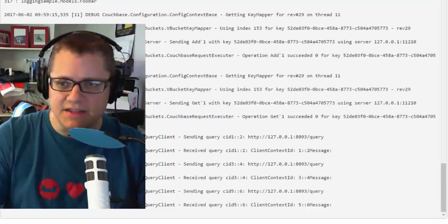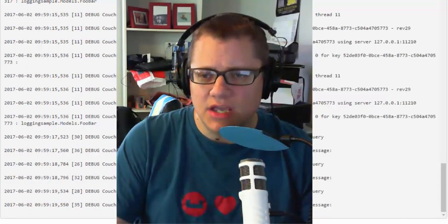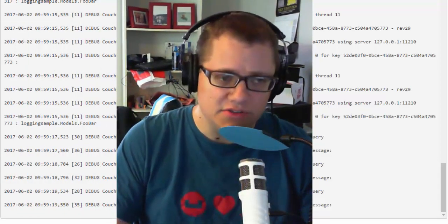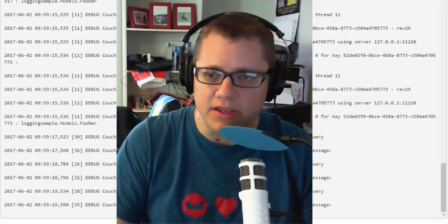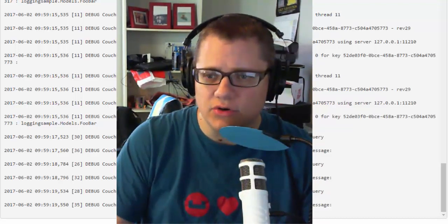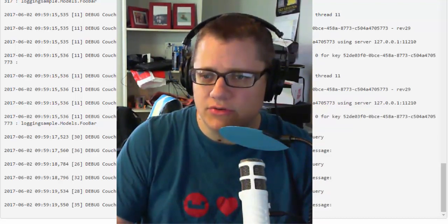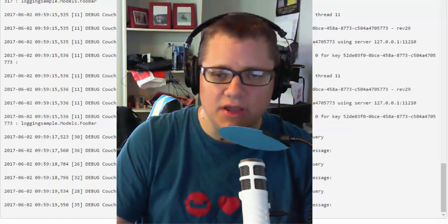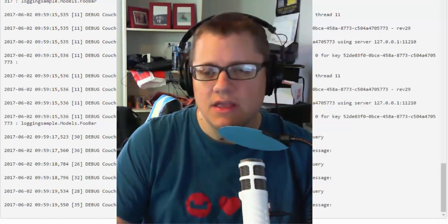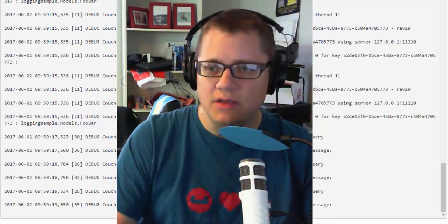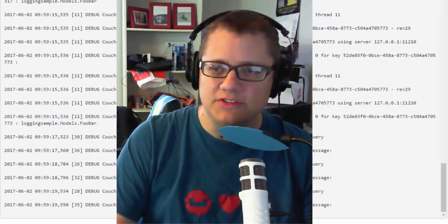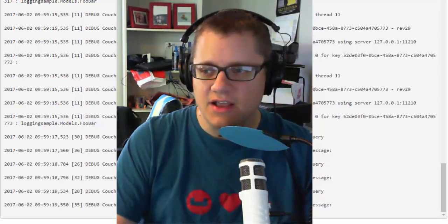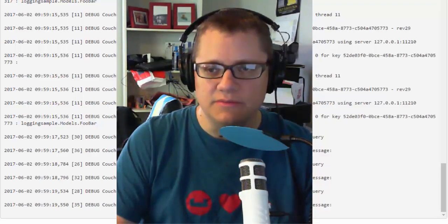It's as easy as that. So the next time you have a problem with Couchbase or anything else that uses common logging, you can just hook up Log4Net or your favorite logging tool and see what might be going wrong behind the scenes. Thanks very much for watching. Be sure to check out blog.couchbase.com for more great .NET content. Thank you.